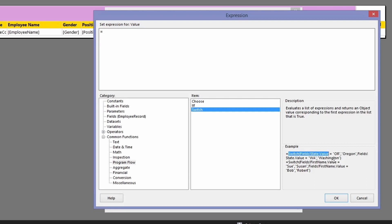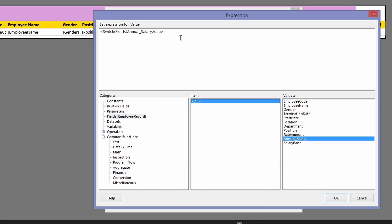As you can see in the example, the SWITCH function works with multiple conditions and is much easier to use when you have more than three conditional expressions. Double-click on SWITCH. Write the first condition: annualized salary is less than 40,000, comma, output 'low'. Then a comma and the next clause: if annualized salary is less than 80,000, comma, output 'medium'.